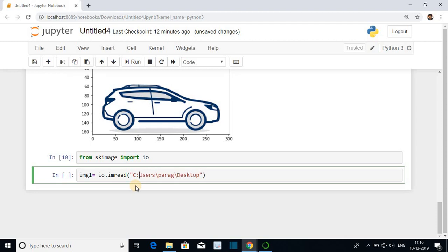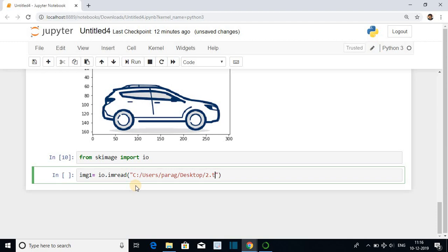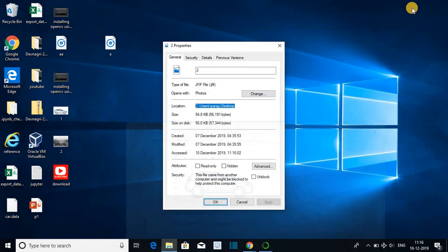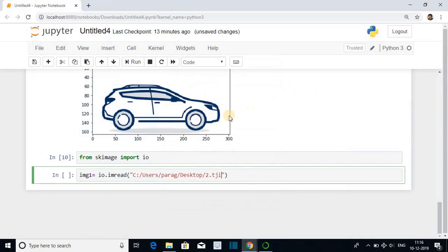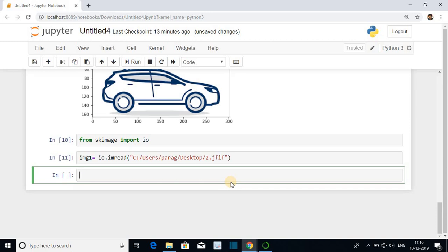It should be forward slash. Image name was tj. Let's check the extension. jfif. We have read the image.